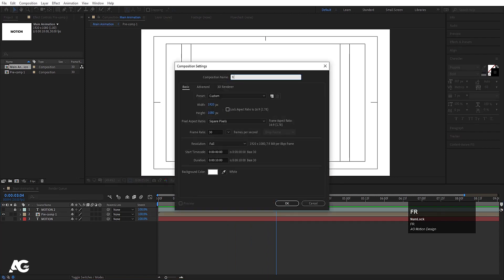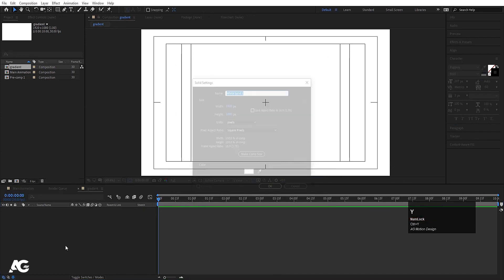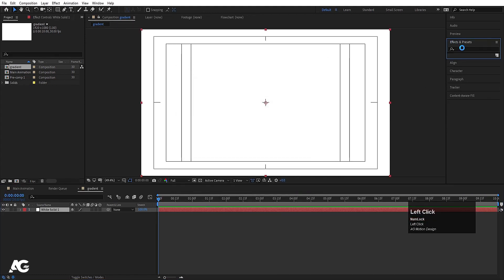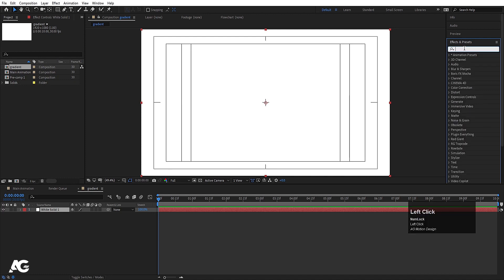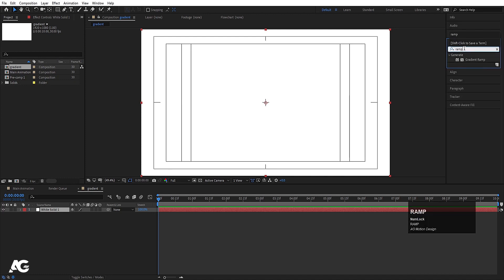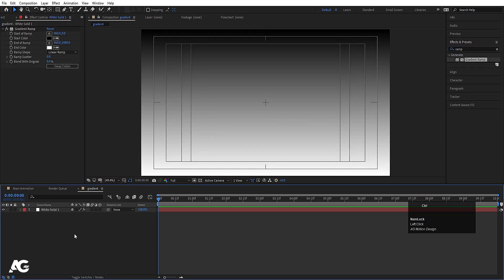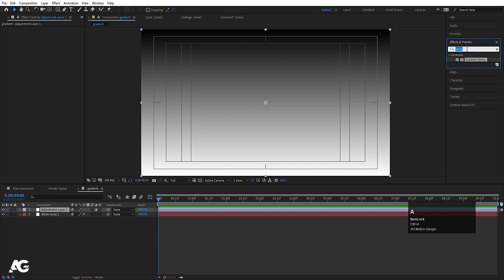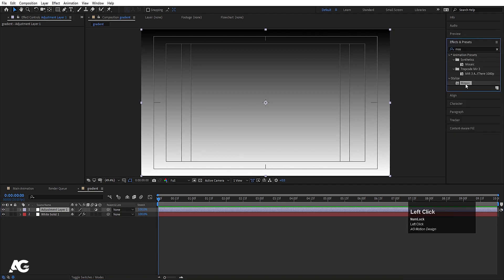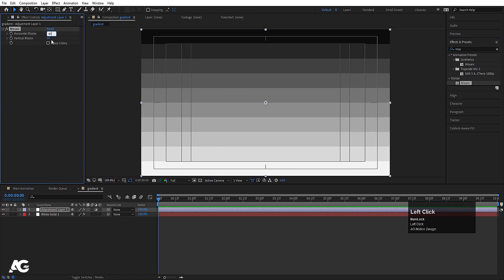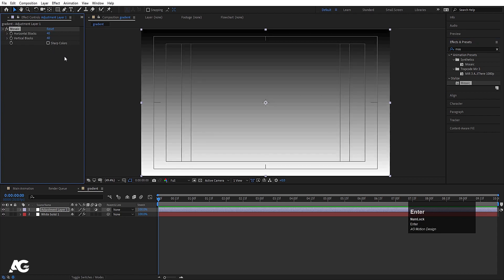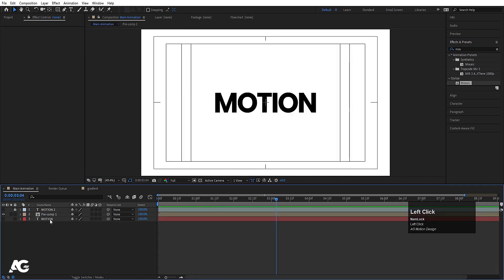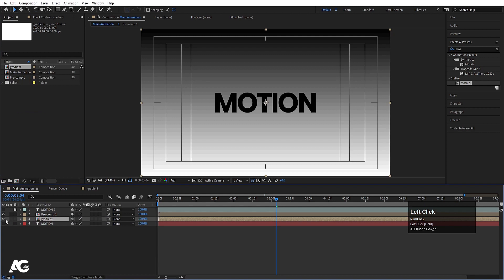Press Ctrl+Y to create a background solid. Go to Effect & Presets and search for the Gradient Ramp effect and apply it. Then press Ctrl+Alt+Y to create an adjustment layer and apply the Mosaic effect — increase it to 40 by 40. Now go to the main animation, press Ctrl+0, and bring this gradient composition over here.